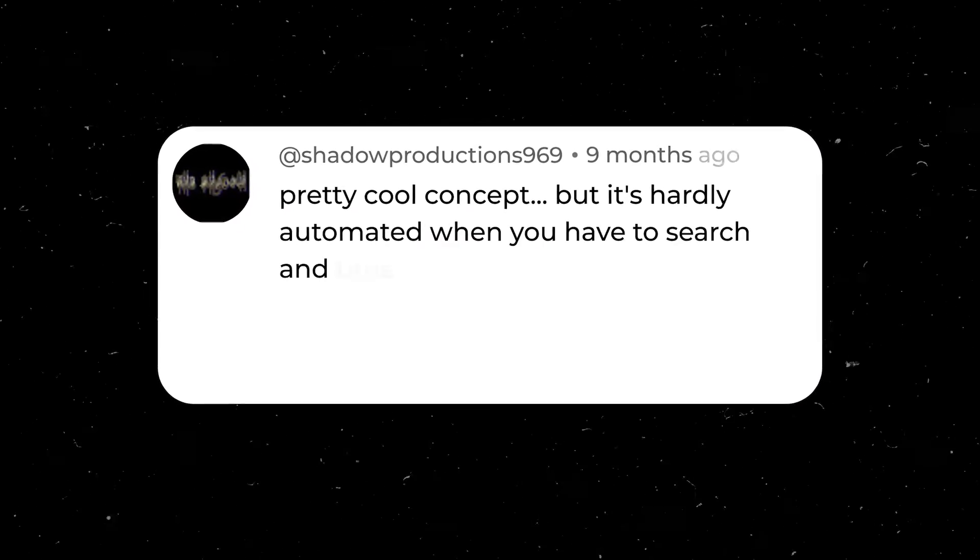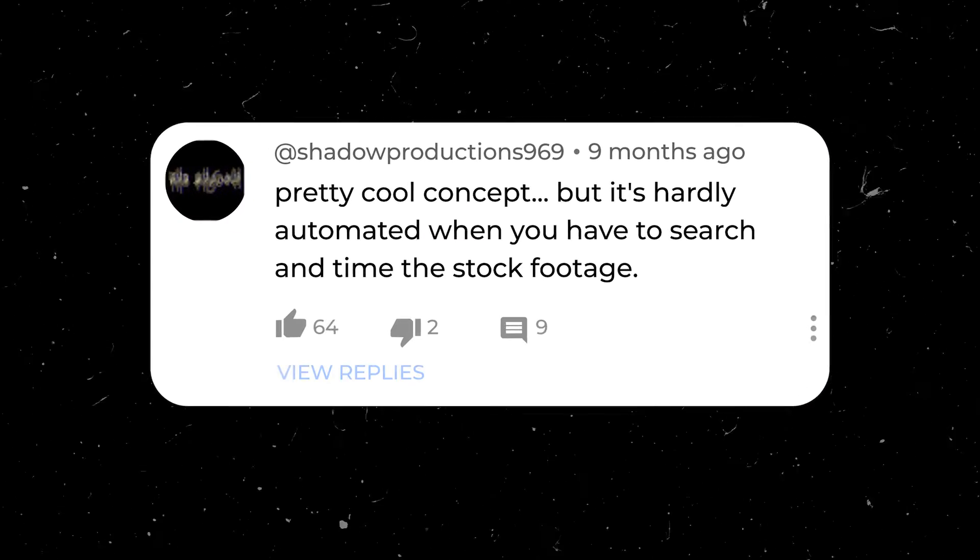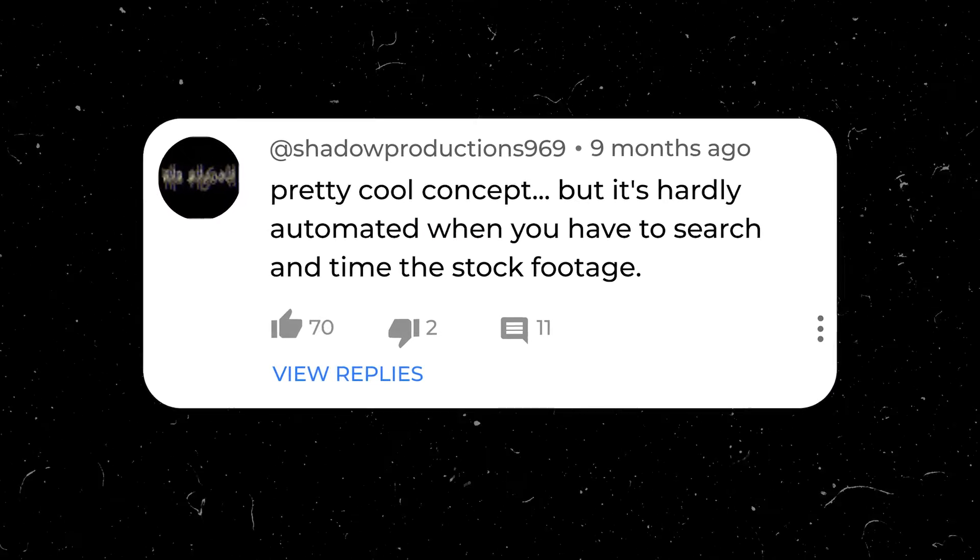Except for one comment. One comment stood out and it said 'pretty good but it's hardly automated when you have to search and time the stock footage.' And I took that personally, Shadow Productions 969. So I took the feedback to the team and spoke with the engineers and James said 'yeah we can do that' and I was like 'great.'